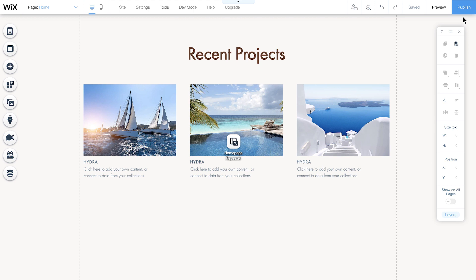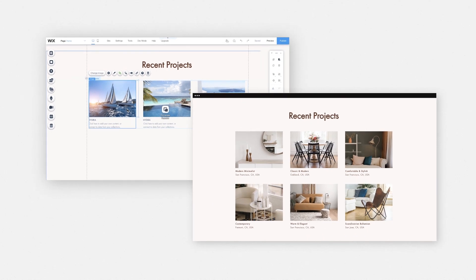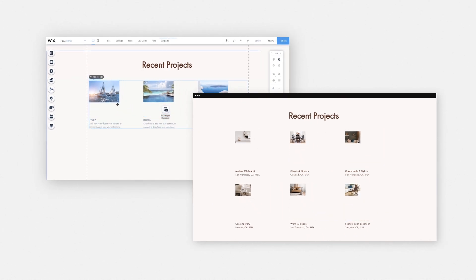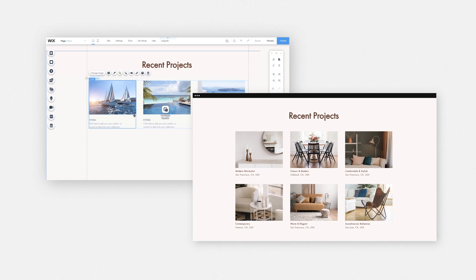Nicely done! Now that your repeater is live and ready to go, you can enjoy the benefits of using dynamic content, like updating the repeater design whenever you want by changing only one of its containers, like this one here. You'll see your change automatically reflected in all the other containers.